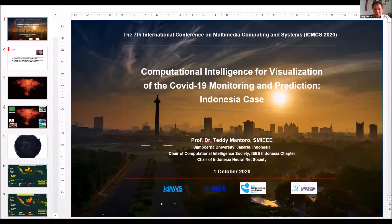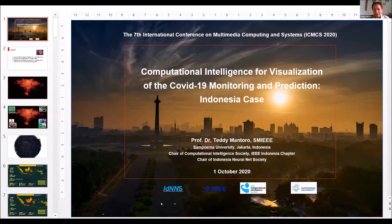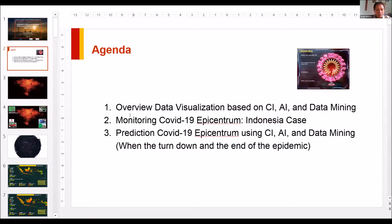First of all, I would like to thank the general chair, Professor Abdul Ajis, for inviting me to join this very prestigious conference, the Second International Conference on Multimedia Computing and Systems, ICMCS 2020. I'm very glad today I can meet my old friend, Professor Muhammad Isaid. I saw Professor Zaz there — really nice to meet you again.